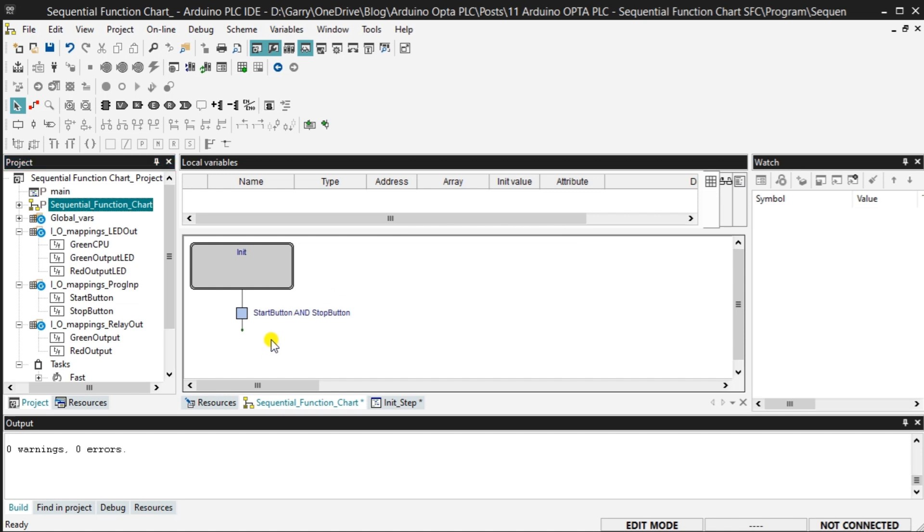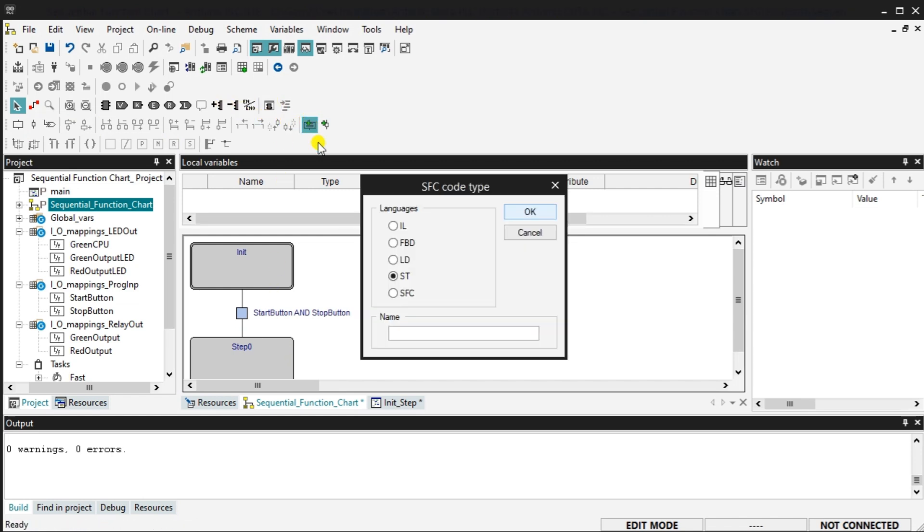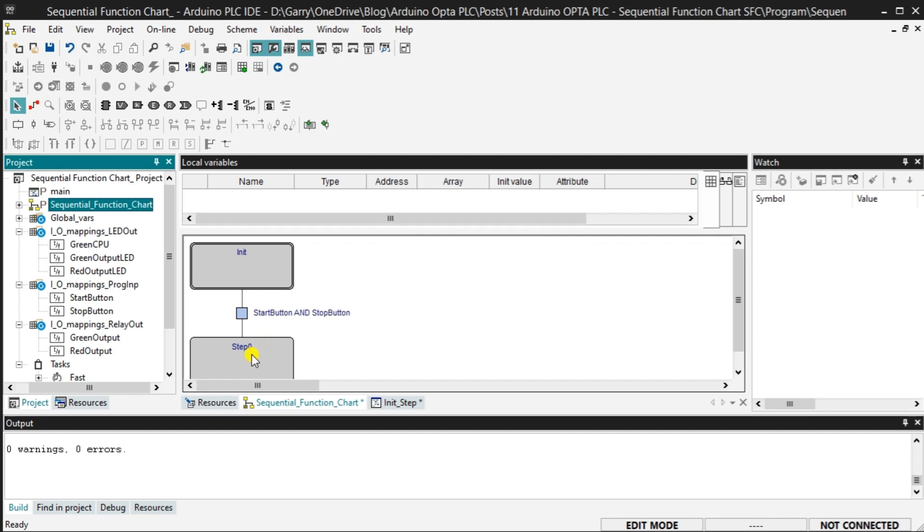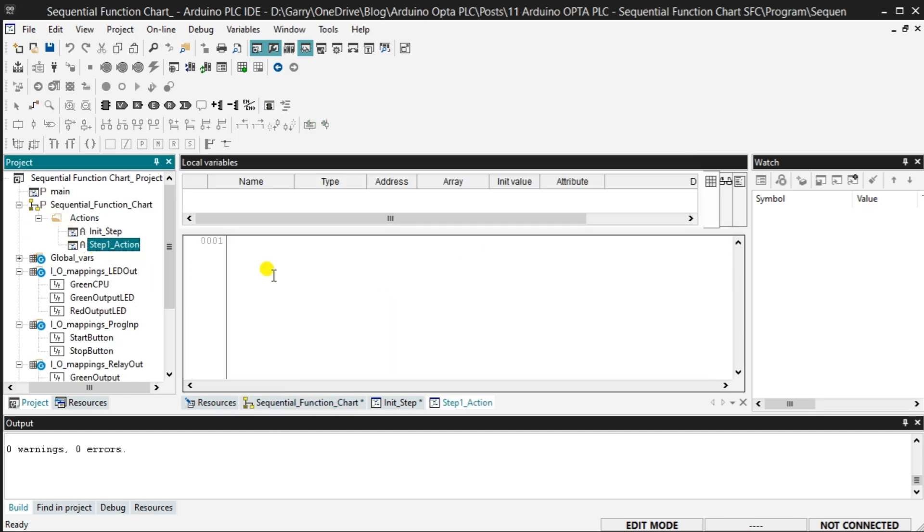Select the new step on the SFC bar. Under the transition, click the work area to place this step 0. Select the new action from the SFC bar. We will use the ST language again and call this step 0. We will now enter the values we want for our outputs based on the press of our start button.